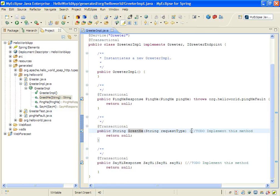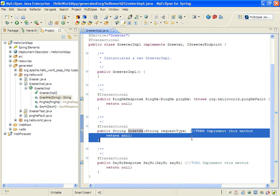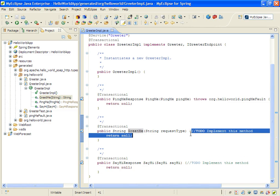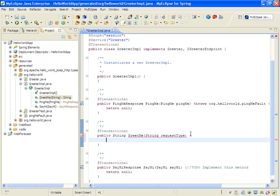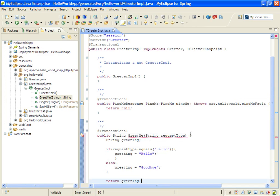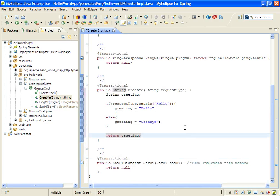So now that we have our generated code and our stub to actually provide our implementation, we'll go ahead and take out the comments for our to-do and add some simple code. I've added some simple code here which will take in a request type. It's looking for hello. If it's hello, it's going to return a greeting of hello. Otherwise it'll return a greeting of goodbye.